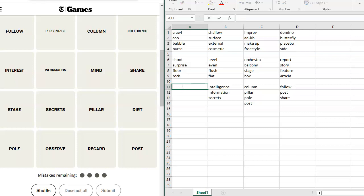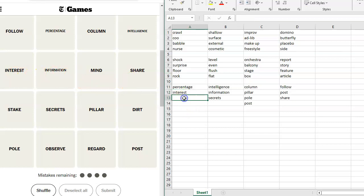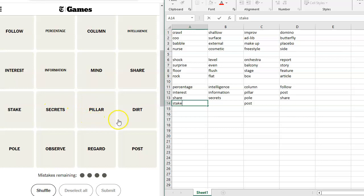So let's look at this from a financial situation. Percentage, interest, follow percentage, interest, column. I mean, it could be Excel. Intelligence, interest, information, mind, share. So you could have a share of stock. Stake, could have a stake. Secrets, pillar, dirt.